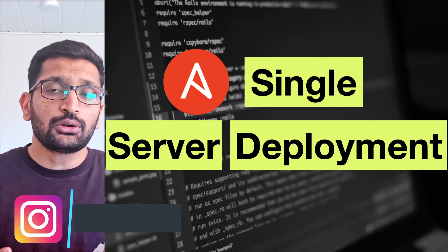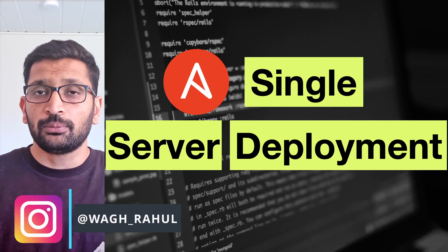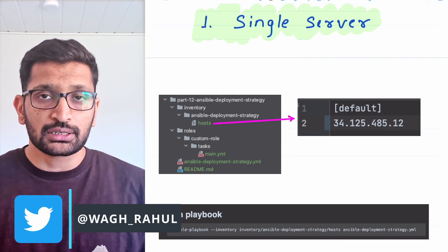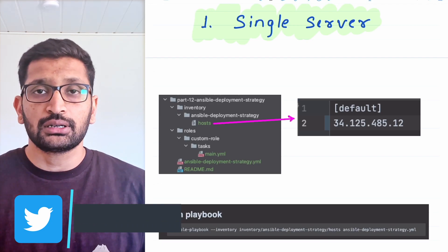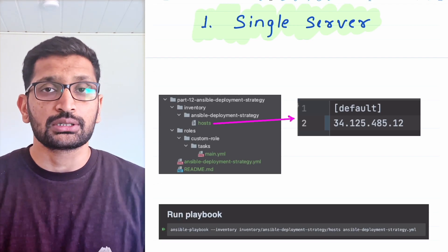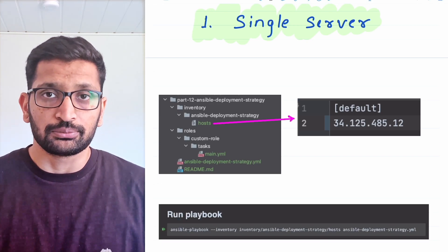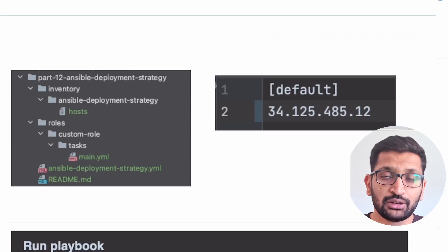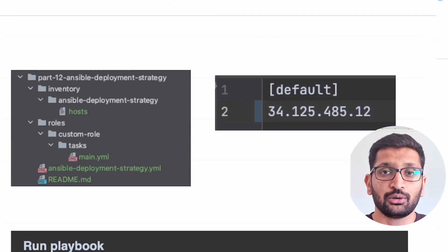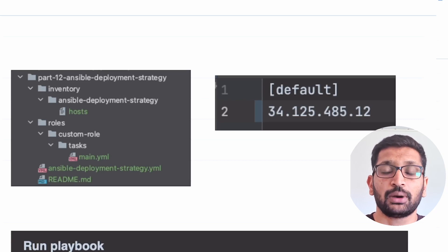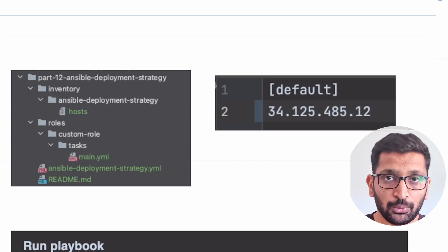Before we start talking about the complex deployment strategy, let's take a very simple example and understand how you will manage the deployment on a single server. Let's take a look at the project structure where I have created a sample project targeting only single server deployment with my Ansible playbook.